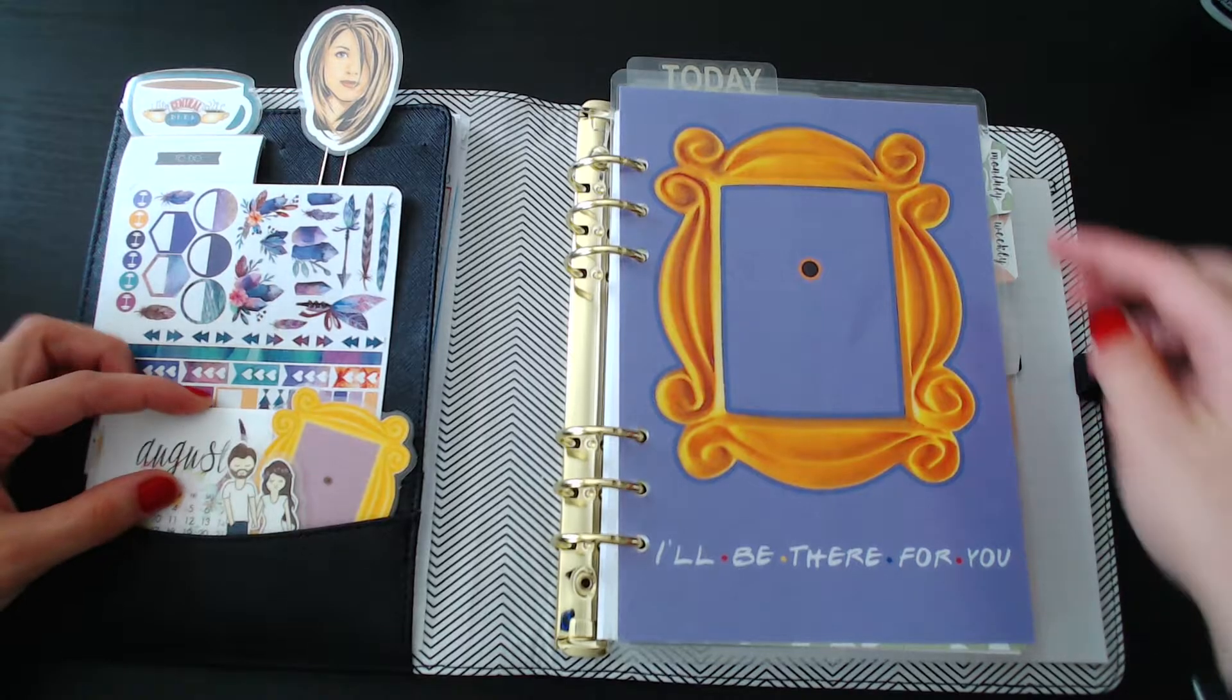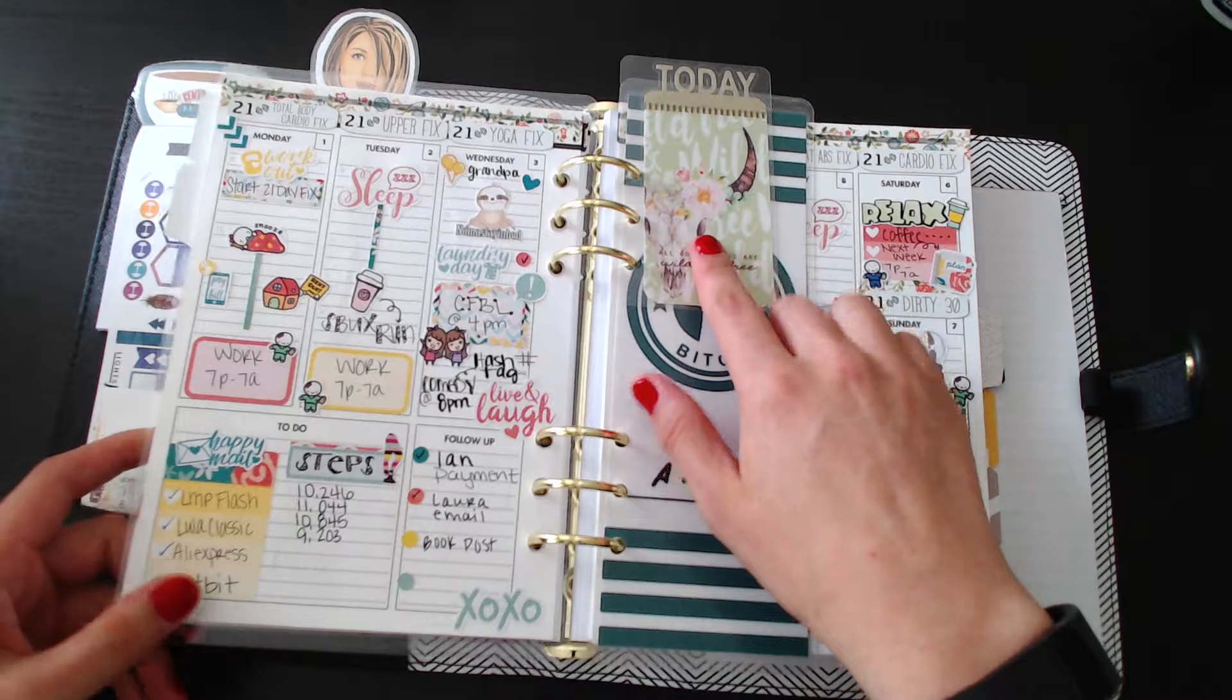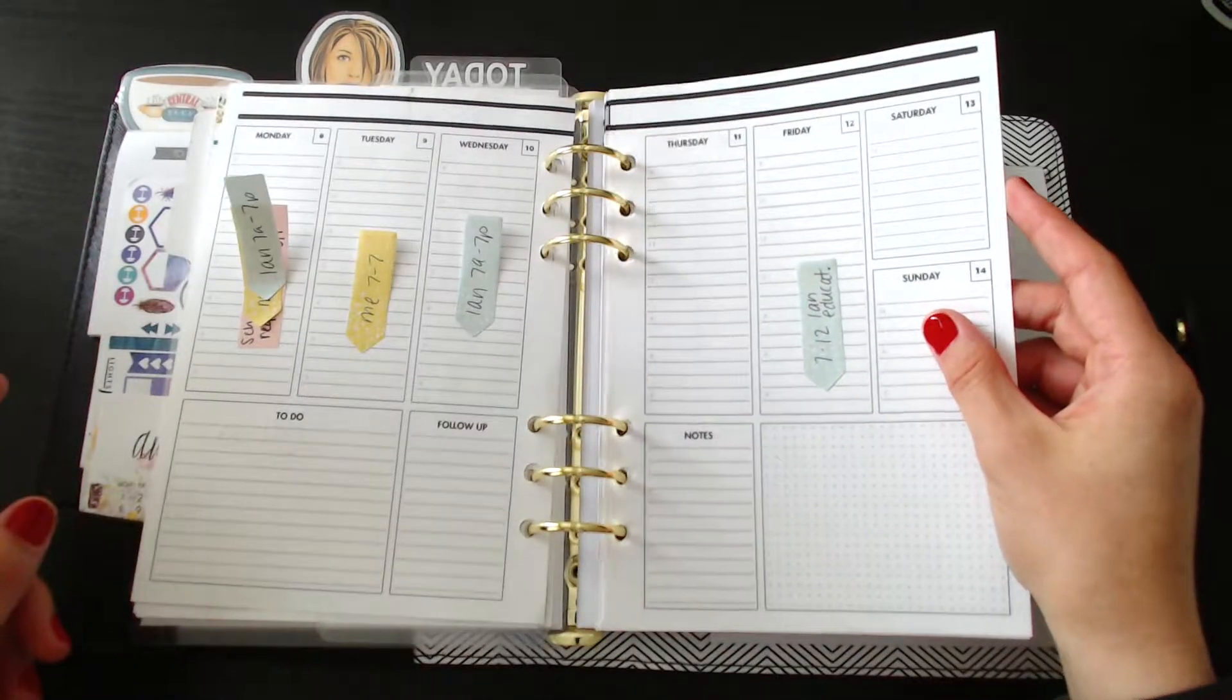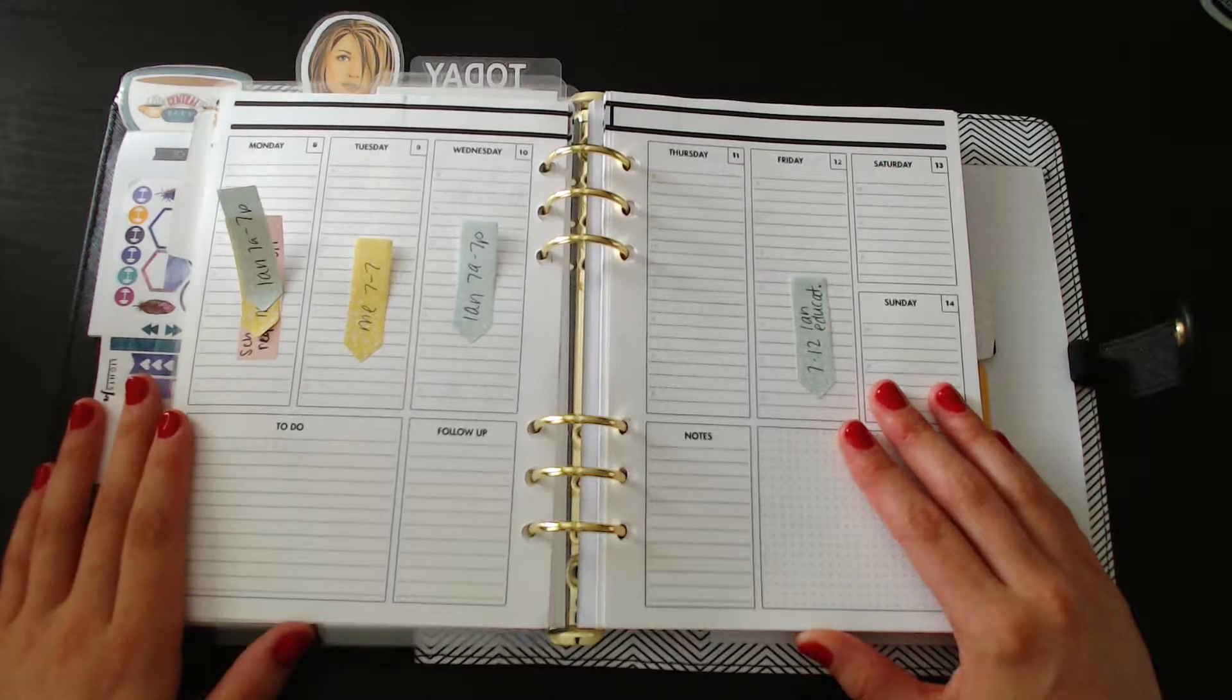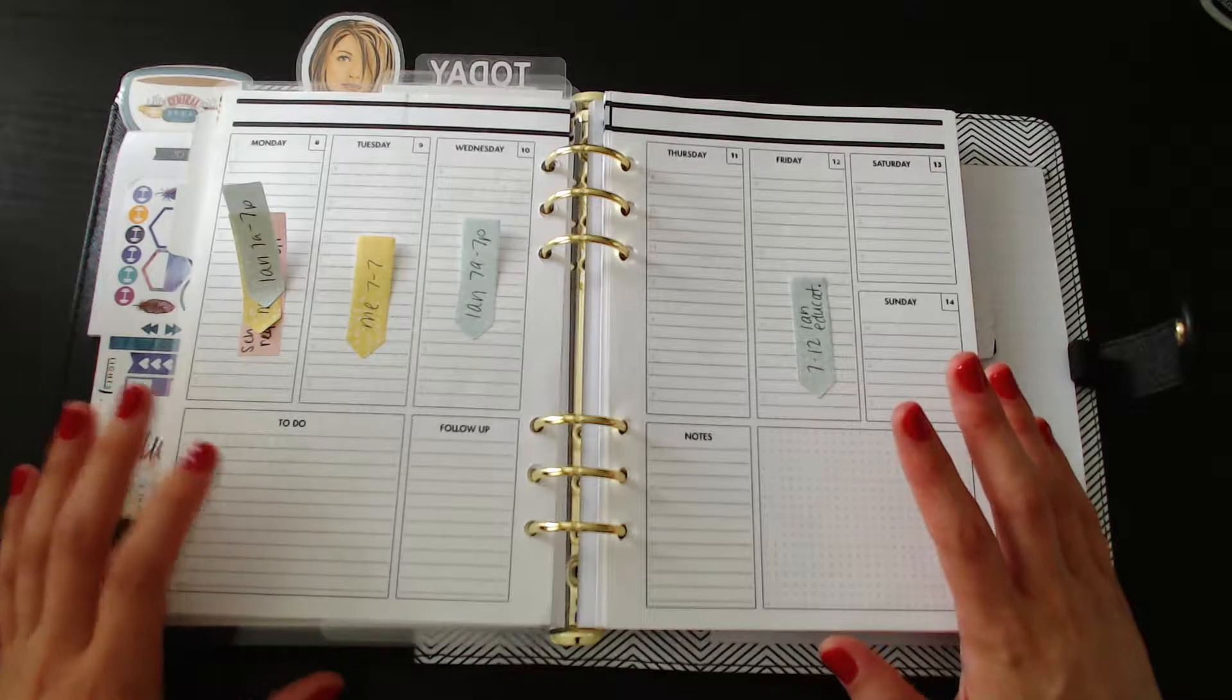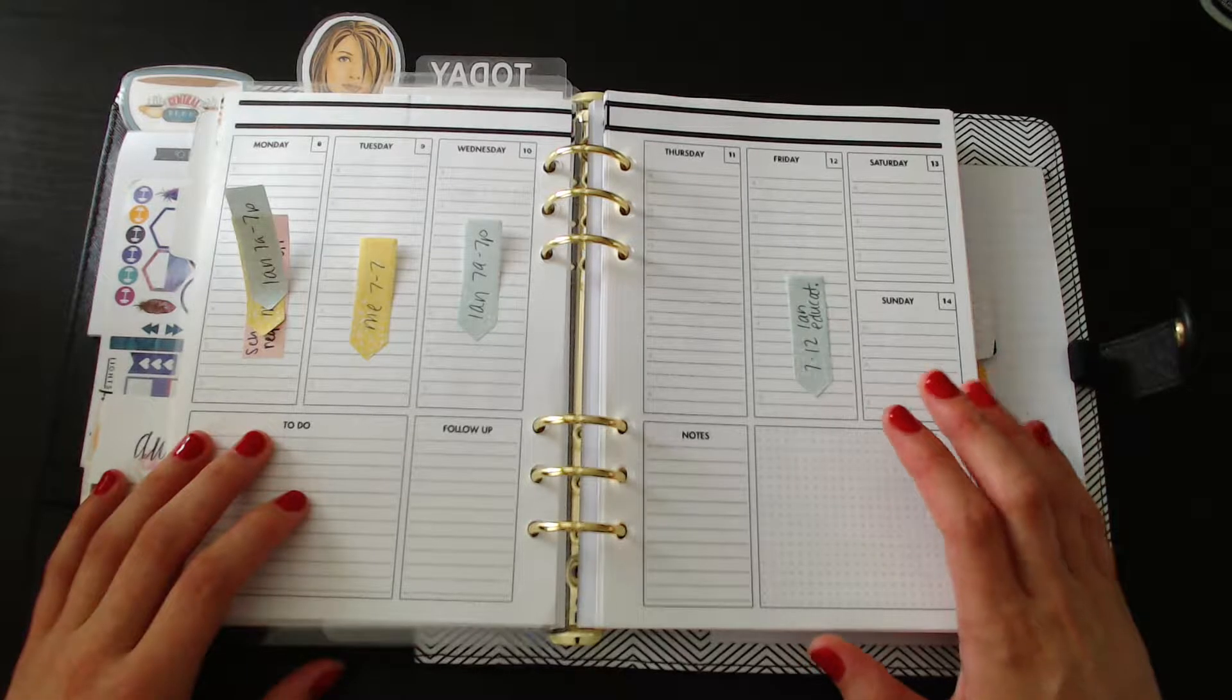My dividers are from the Planner Attic Box a5 ring bound bundle this month. The August calendar is also from that, and then the today marker is from the Planner Attic Box ring bound bundle also. This is the week that we're gonna be planning.